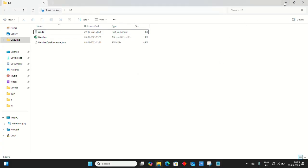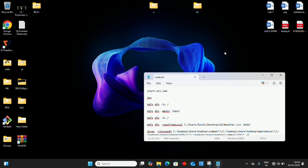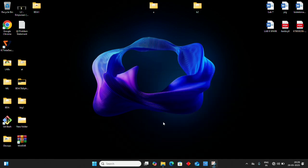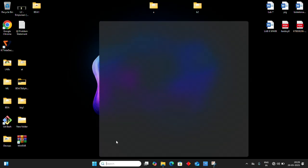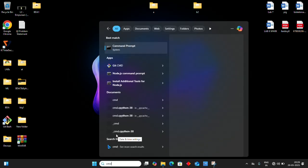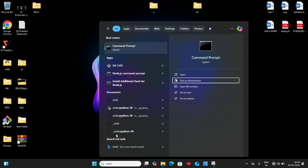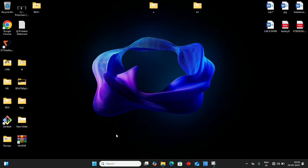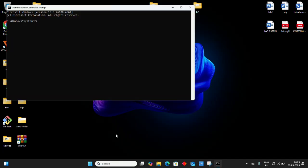Let's start Hadoop. First, open command prompt as administrator. We're going to format the namenode using the command: hdfs namenode -format.